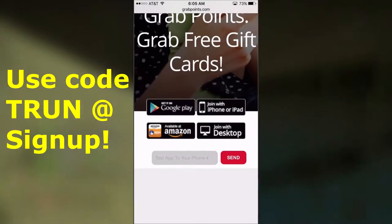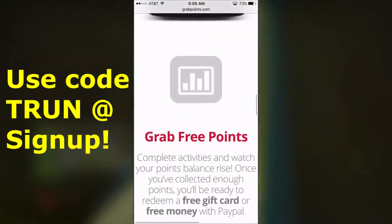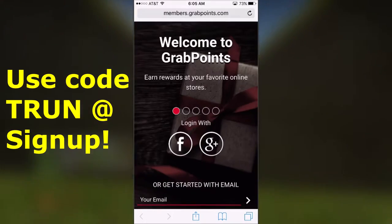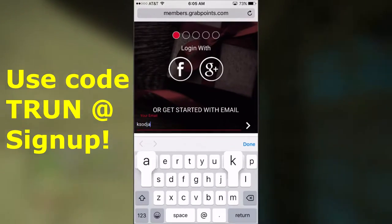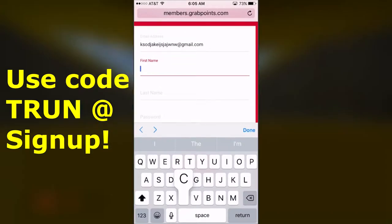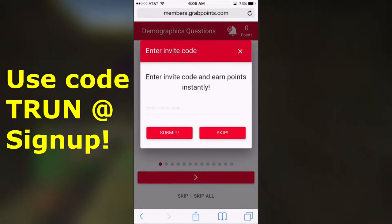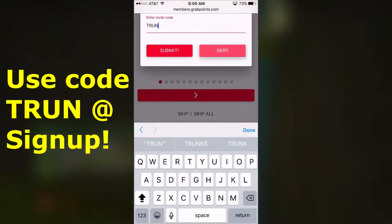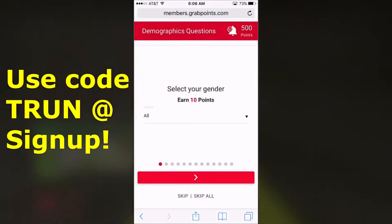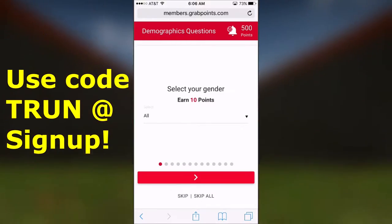As you can see, you can get it on Google Play, join with an iPhone or iPad, join with a desktop, and it's available on Amazon. So let's sign up — just click join. You can log in with Facebook, Google Plus, or use an email. I'm just going to make up an email for this tutorial. Enter your name, make up a password, and submit. You'll see the enter invite code field — just type in Trun. If you click submit, you will get free 500 points, and that will also help me out.